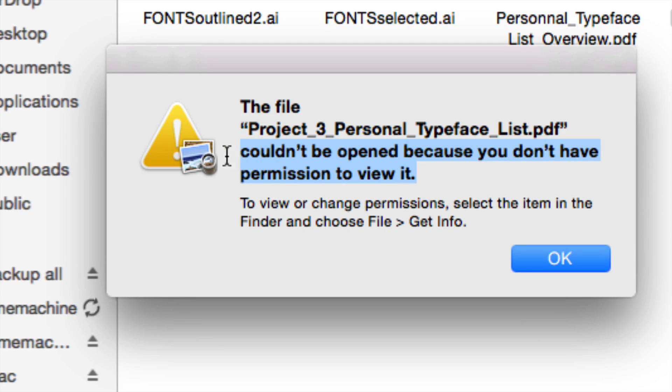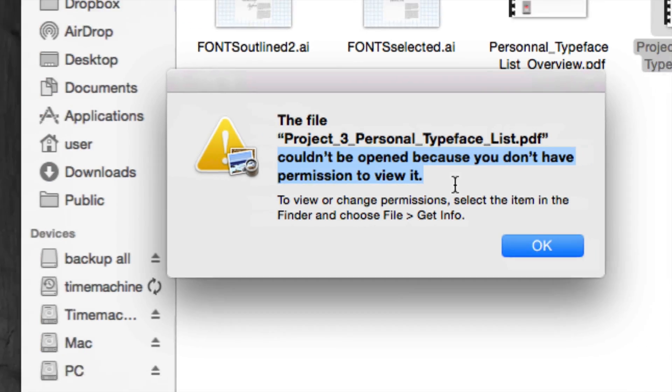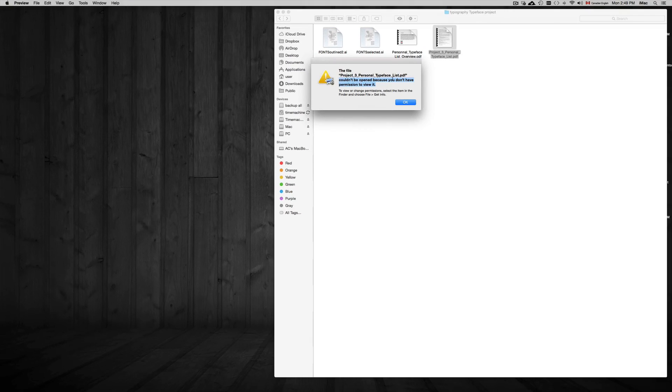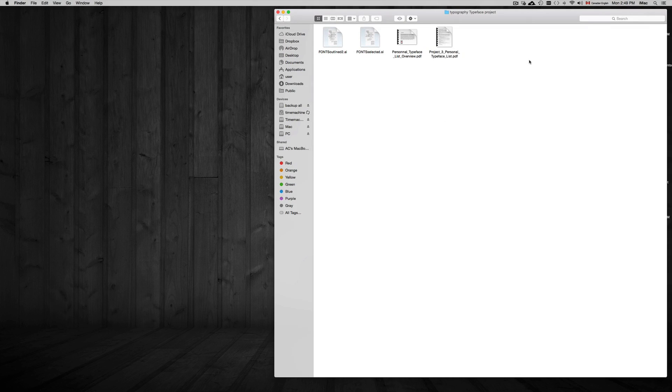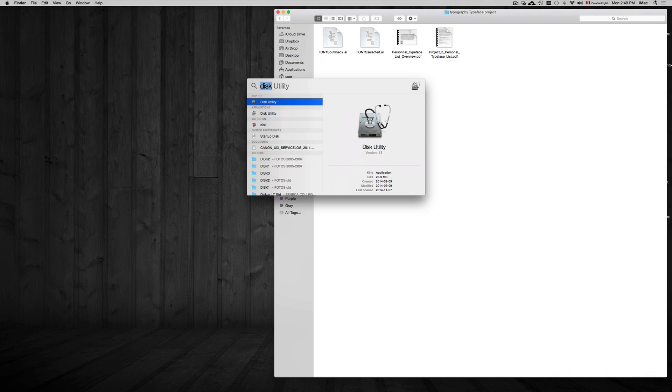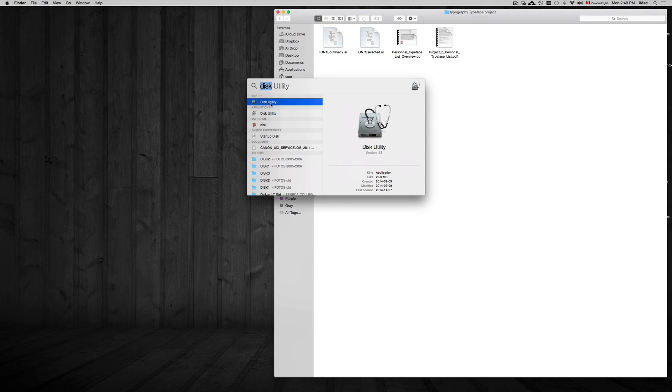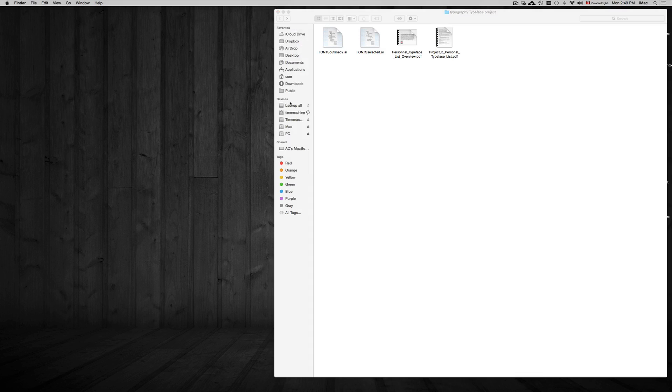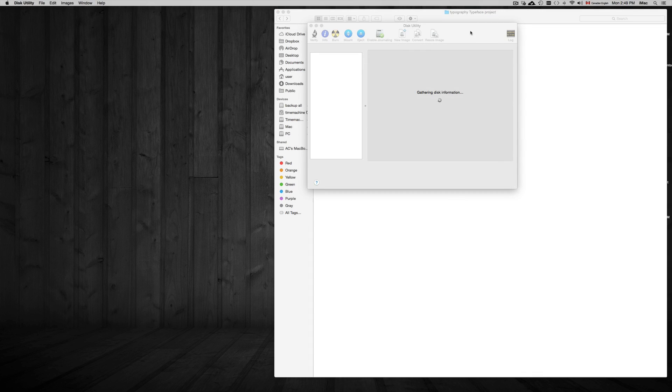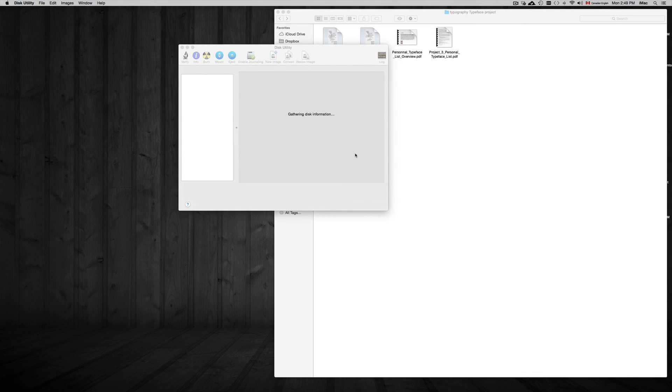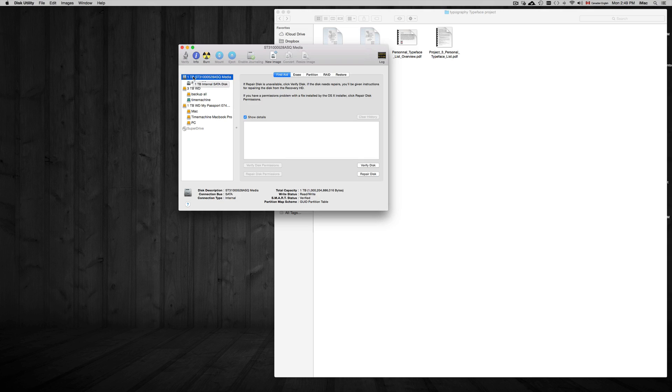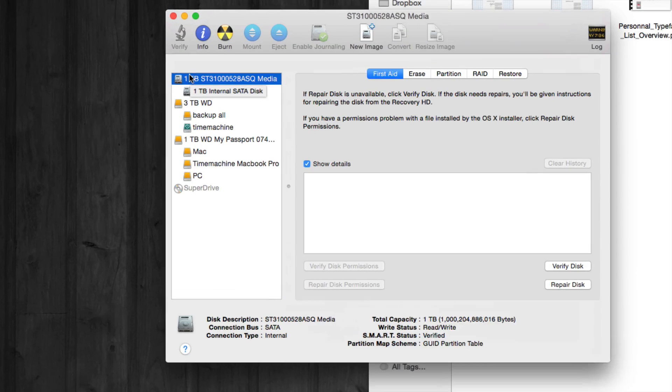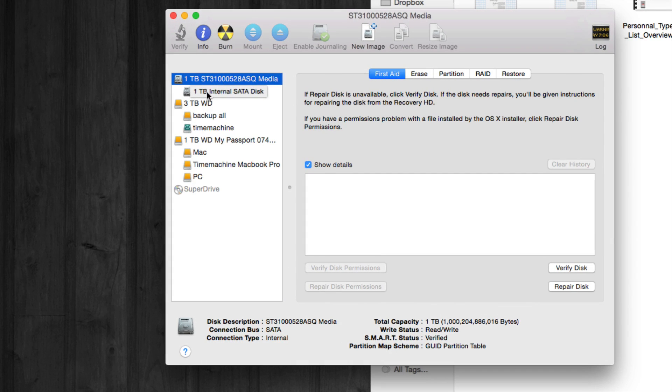To get rid of this and actually open the PDF or JPEG you're trying to open, just go to Disk Utility. Just look for it, type it in there, and open it up. Once we have it opened up, we just have to click on our hard drive.